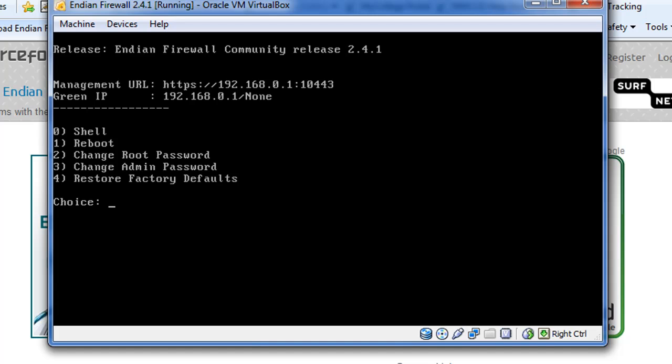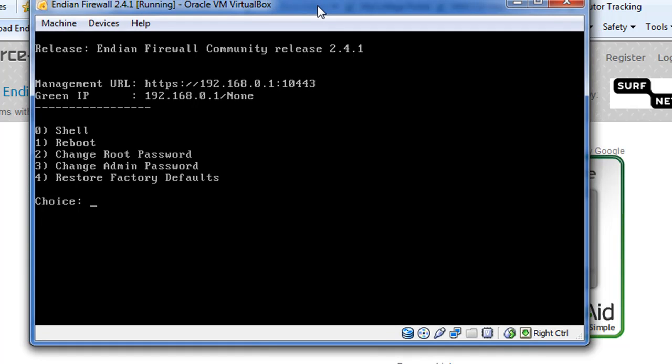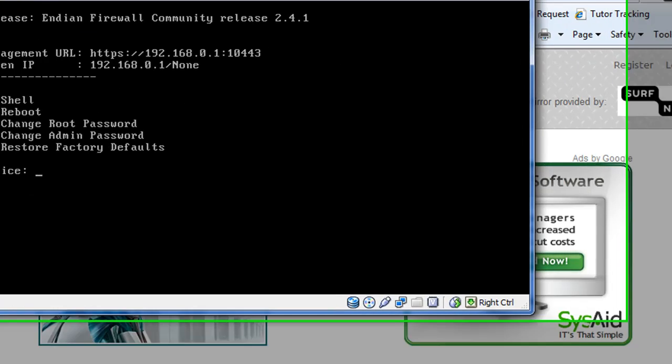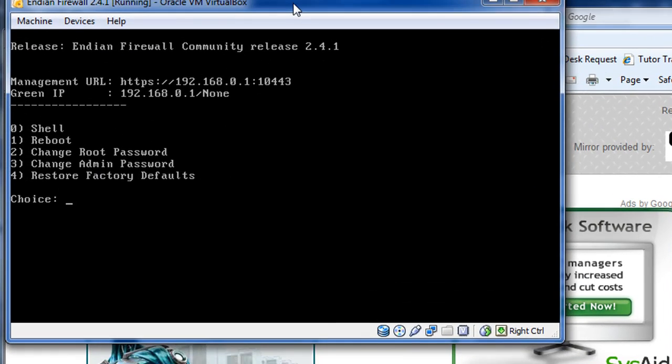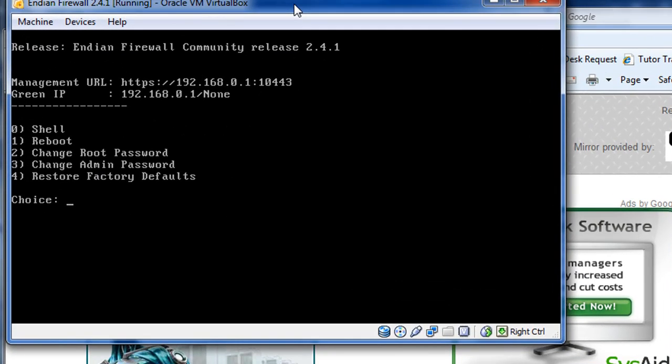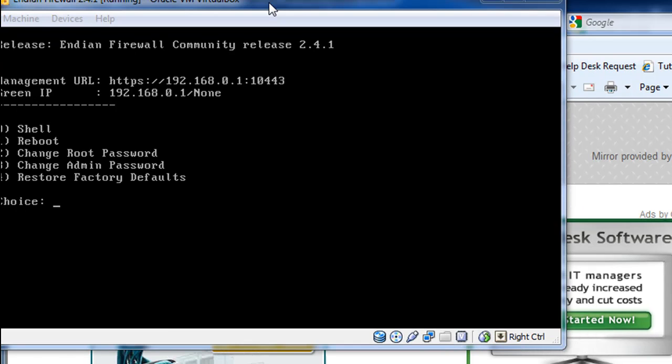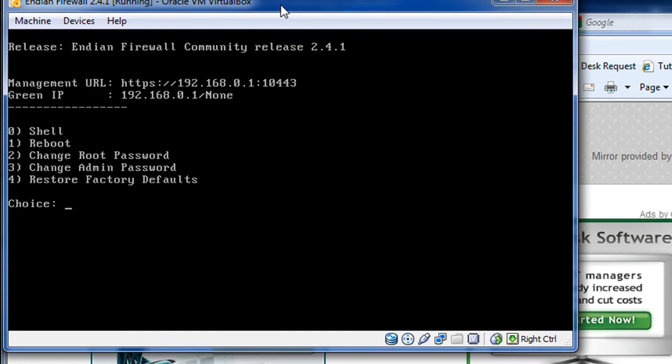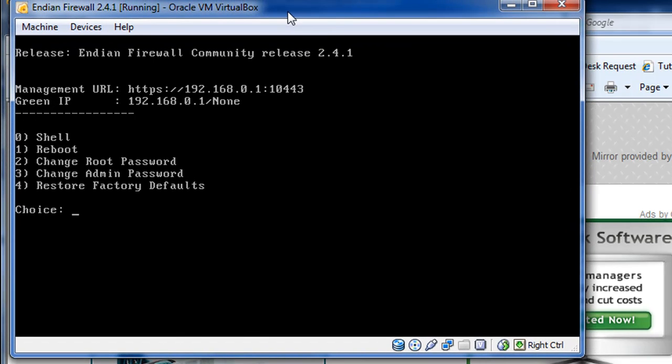Then there's a limited set of command line utilities here that you can use. You can boot a shell if you put in zero. You can boot a shell. You could reboot it by putting in a one and hitting enter. You could change the root password or change the admin password. So having access to your firewall is important. So I have it up and now we want to test it out. We want to connect to it. So we've got a running firewall now running in VirtualBox. This is exciting. We've got the Endian Firewall.